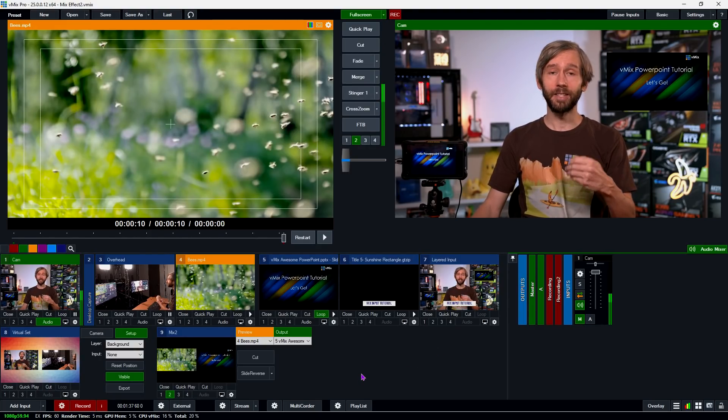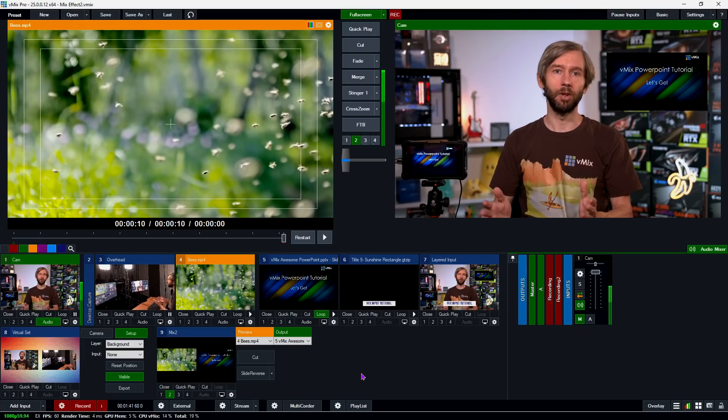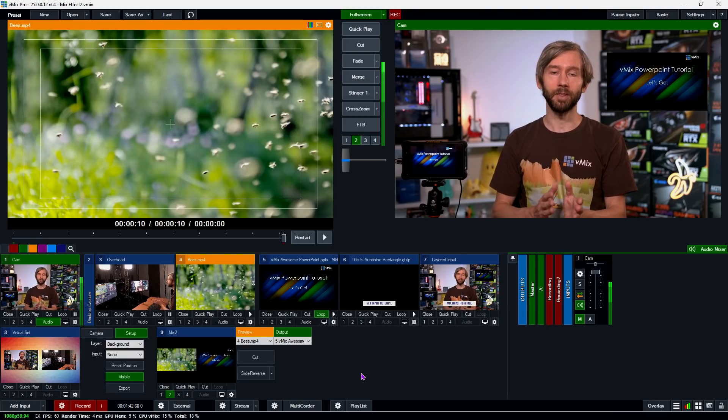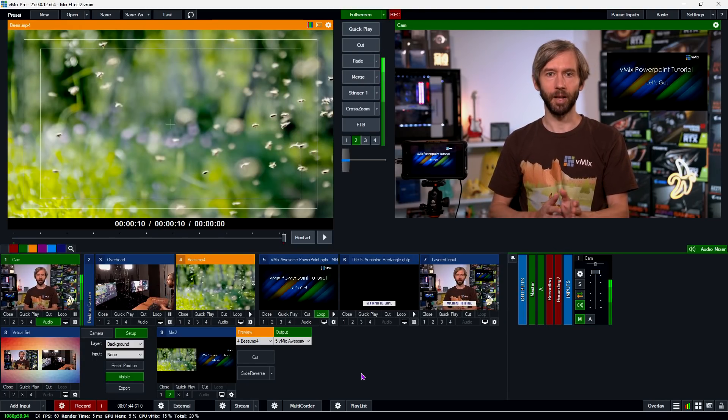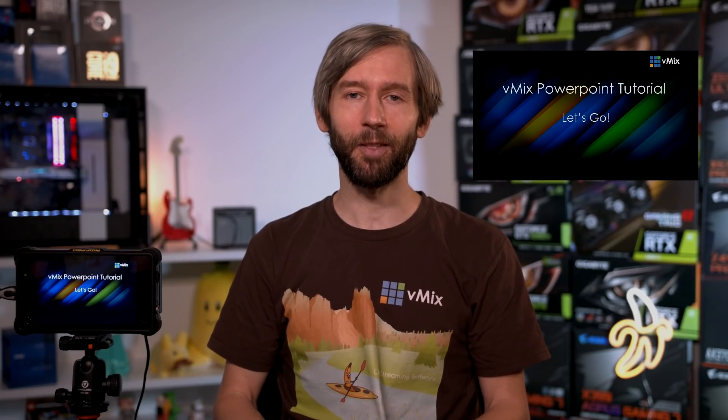The video starts playing when triggered in, but won't do anything else unless you set up more triggers, shortcuts, or act manually. It's really important to keep in mind that when using Mix Inputs in your production, you need to think carefully about how you'll control the inputs. It's probably a really good idea to download vMix and try it out for yourself.